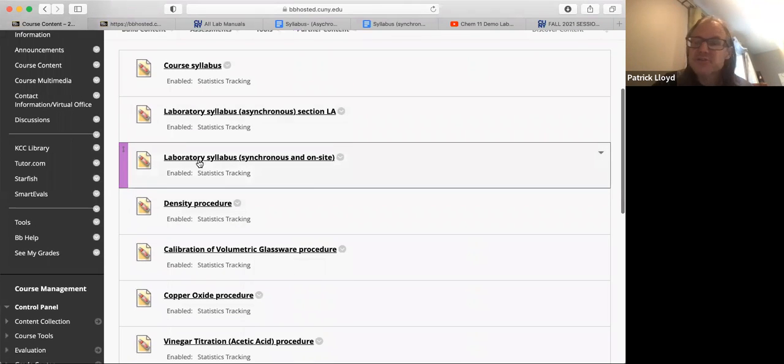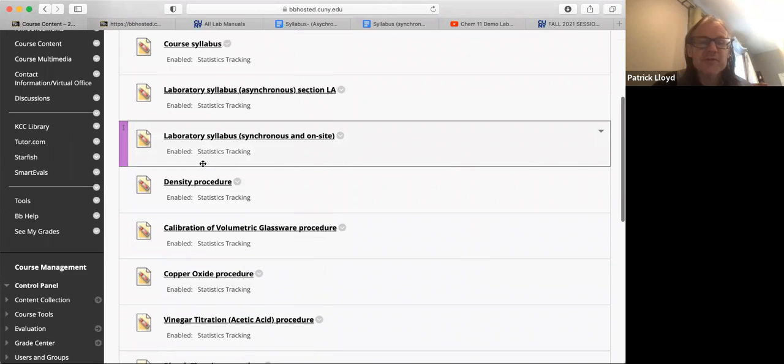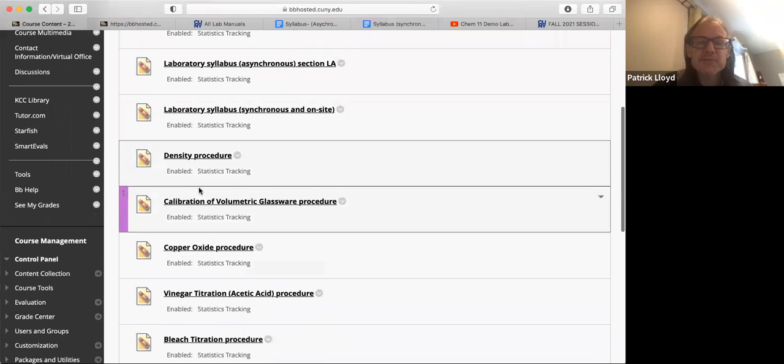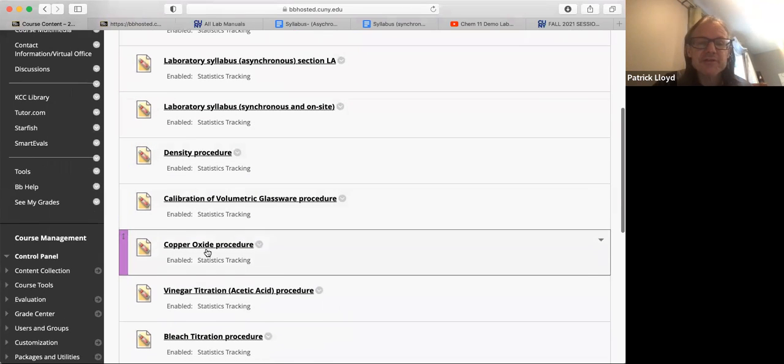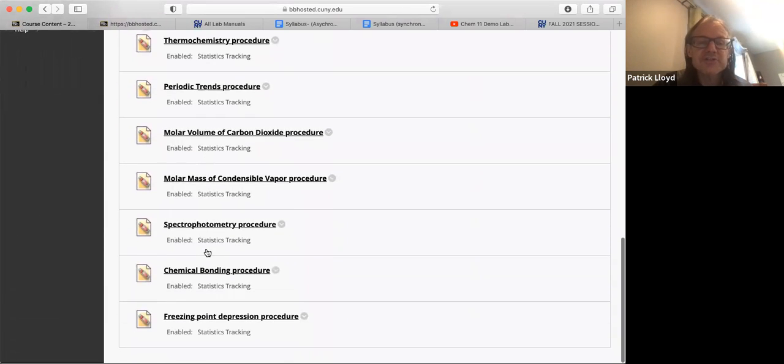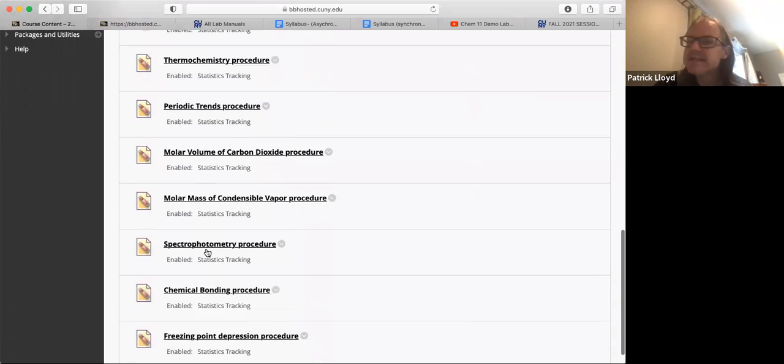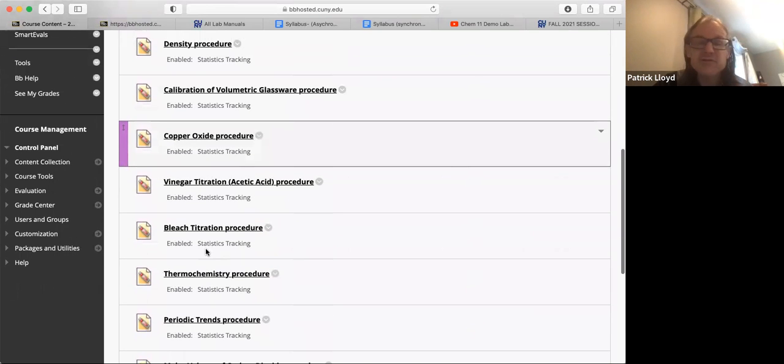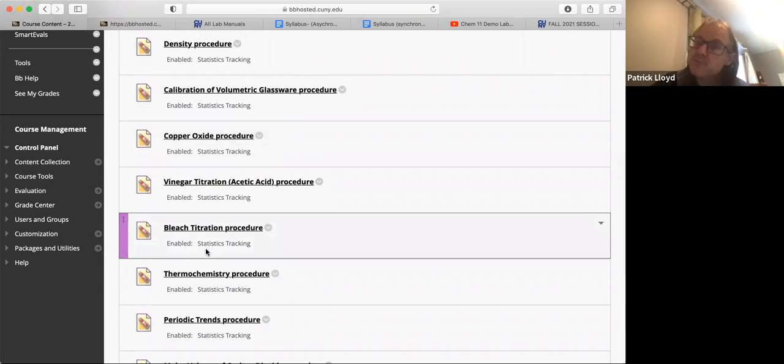So let me show you where those are. Here we go, course content. So here's the course syllabus, the laboratory syllabus for section LA, but you're in section LB so that would be this one right here. So that's the syllabus I'm going over and here we go, these are all the procedures. You'll see that there are 12 procedures here, these are the PDF forms so those are the ones that you'll open up and read.